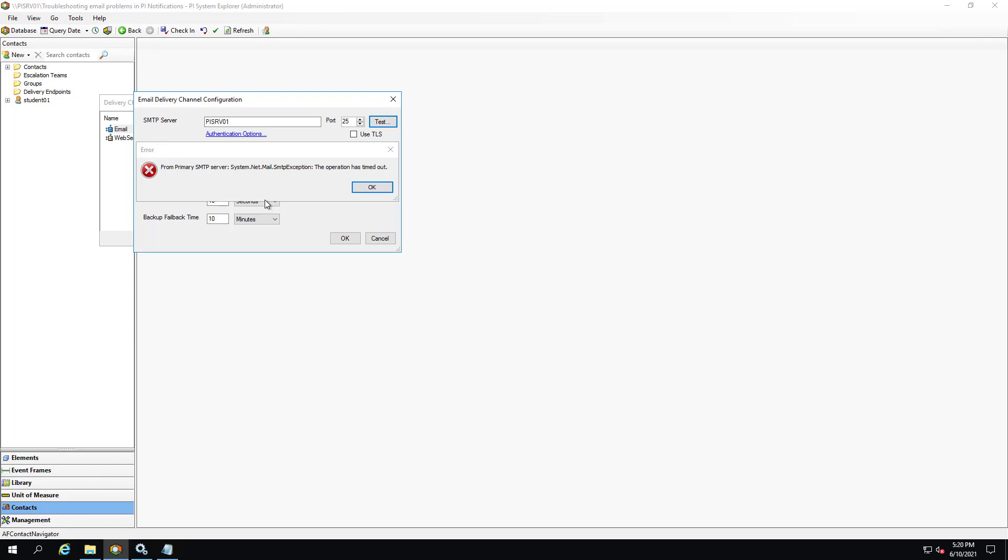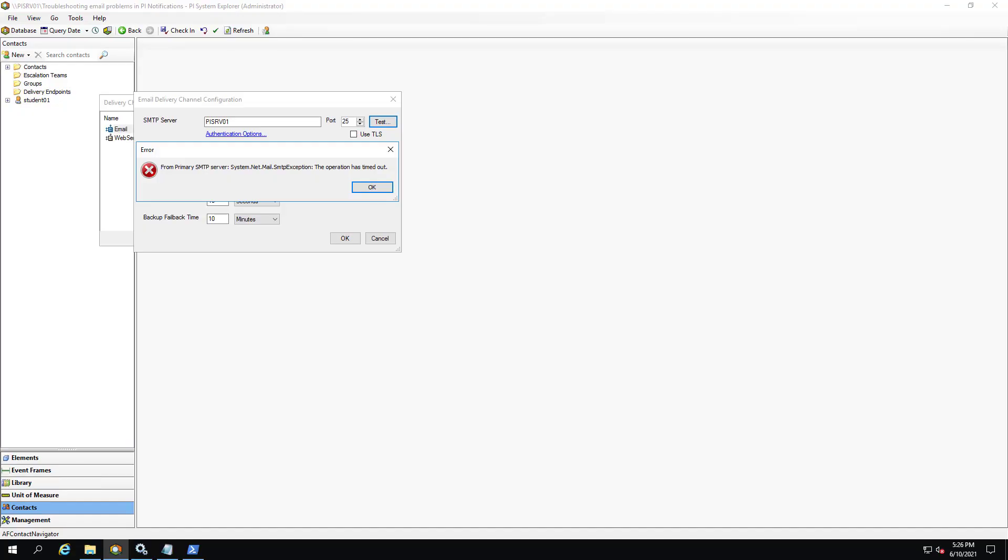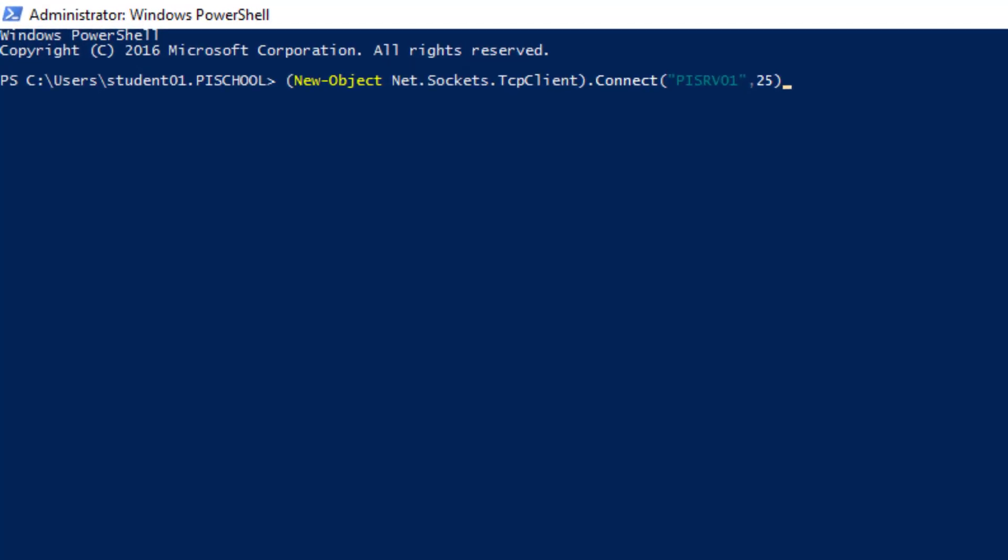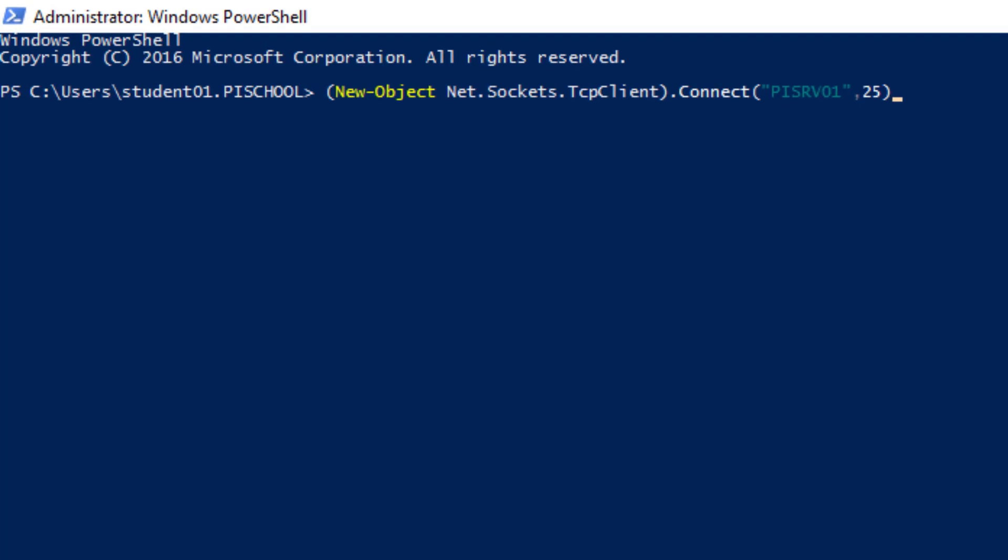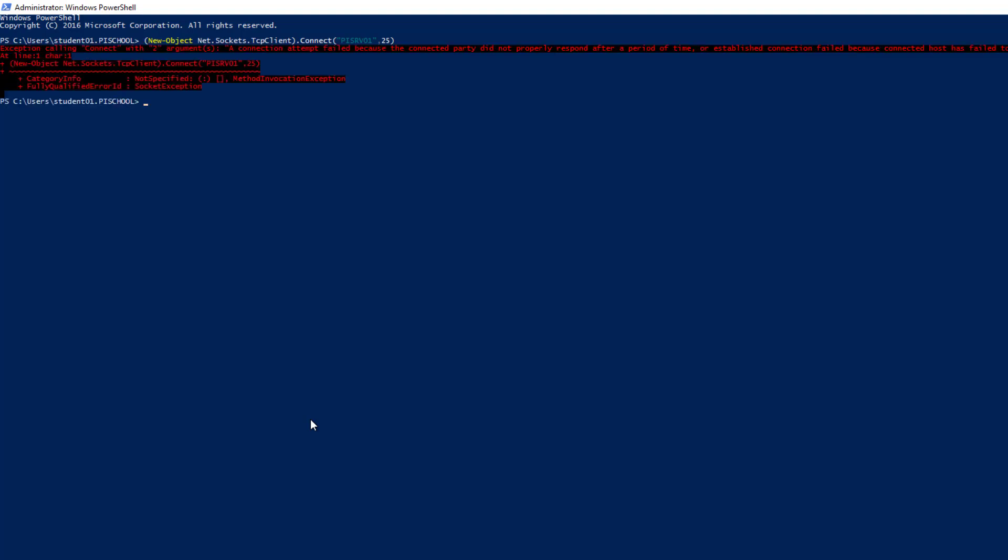Let's make sure that we can connect to PI SRV01 through port 25 from PI Client 01. Using Windows PowerShell we will run the following command to verify that TCP port 25 is open on PI SRV01. If this returns a blank output that means that the port is open, otherwise an error will be thrown. Running the command returns an error. This indicates that we cannot connect to PI SRV01 via port 25. Perhaps an admin enabled Windows firewall on PI SRV01 where the SMTP server is installed.